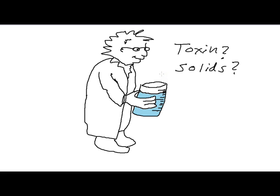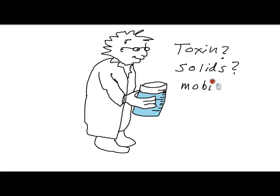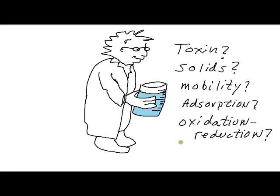Or maybe you're interested in climate change and you want to see what will happen to the pH if you change the partial pressure of CO2 over the solution. Really, the number of questions that are possible are as varied as our human relationships to water. Luckily, we have MINTEQ Plus to help.